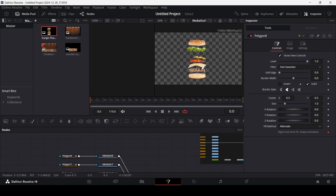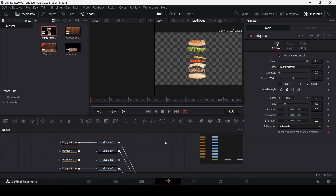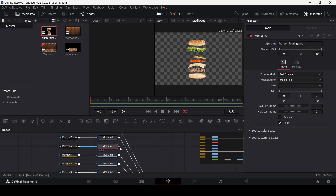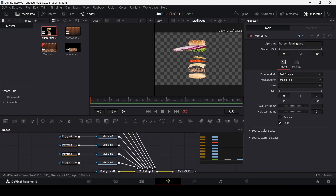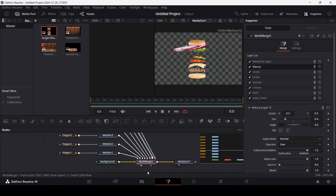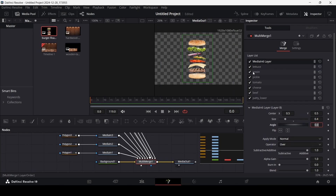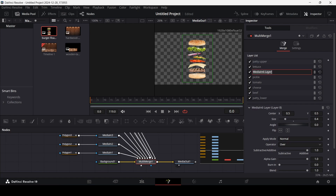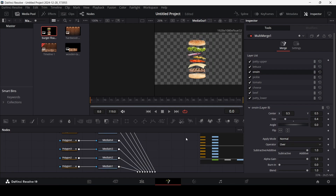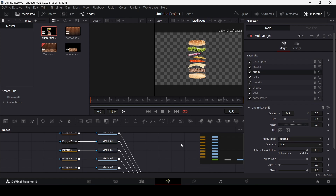All right, so we have this done. As you can see, I have separated all of these layers — patty upper, onion, and the rest. Let me just make sure everything is correct. All of these have been separated, and I hope you have done that as well. Now we're going to add some animation to each of these.